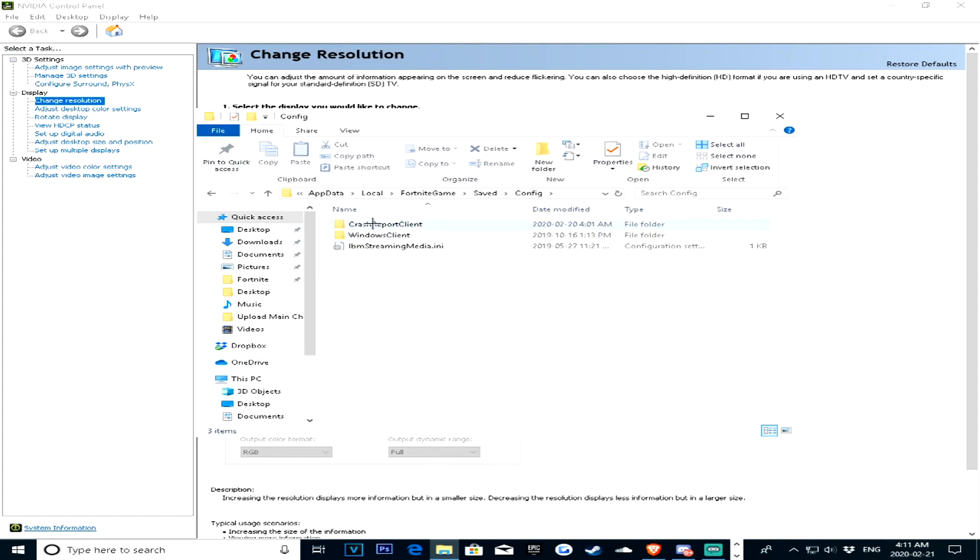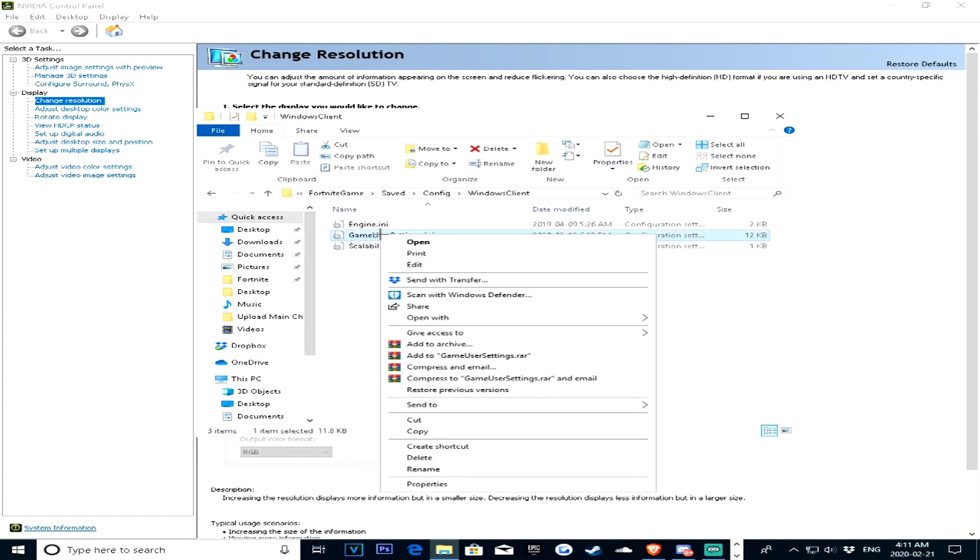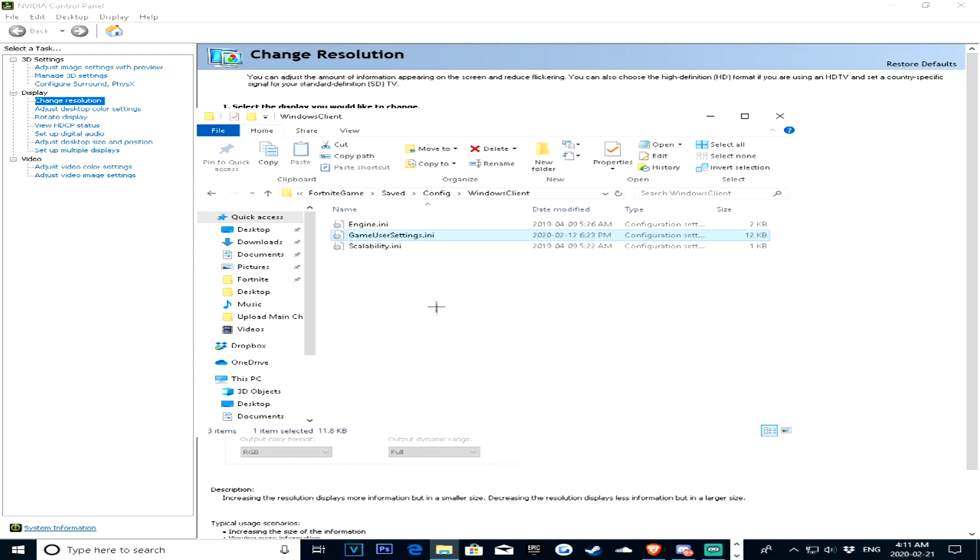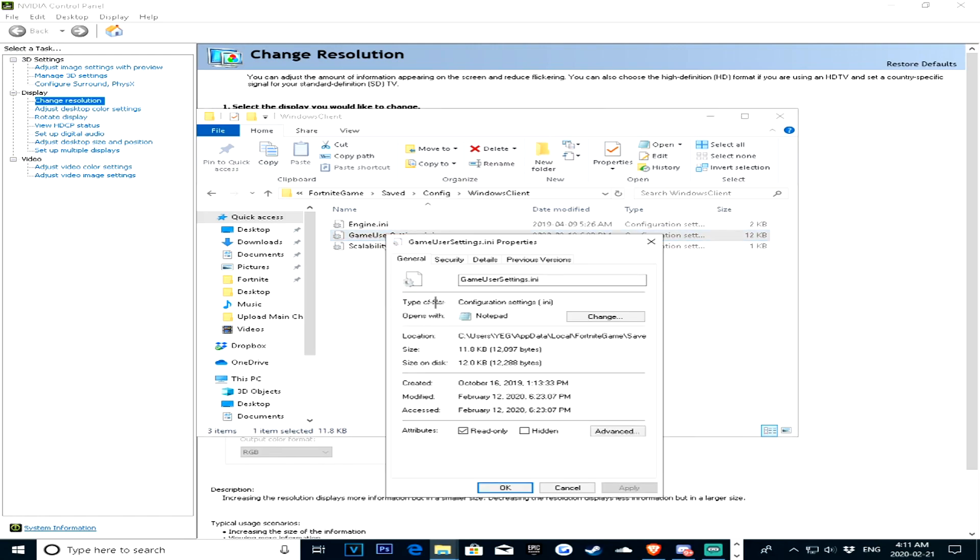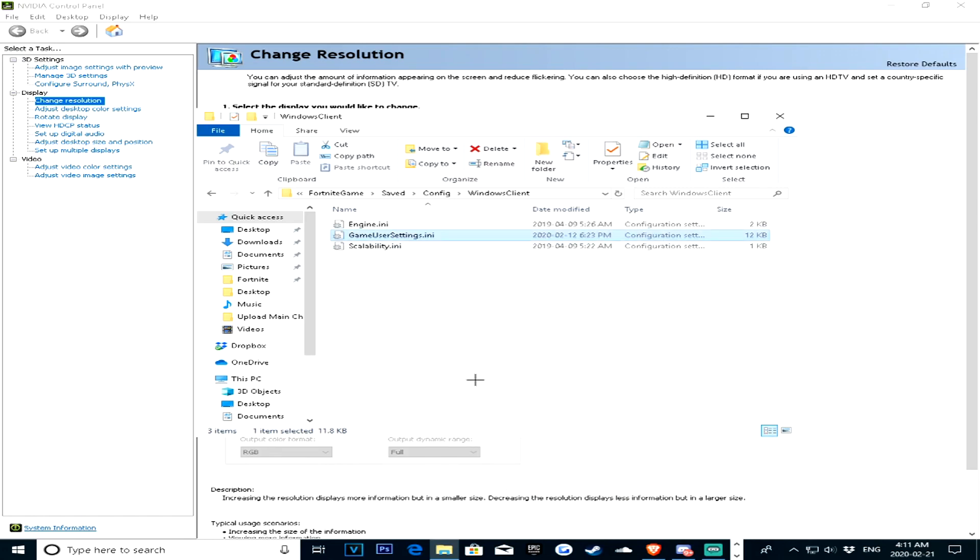And then windows. And then once you're here, all you want to do is just right click, properties, make sure read only is unticked, so you guys can actually save your changes, press apply, ok, this won't do anything with your game.